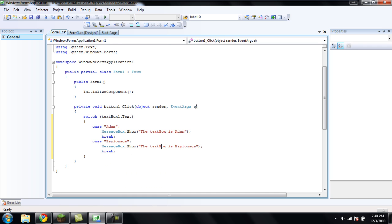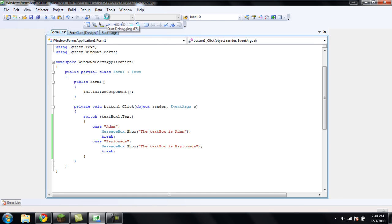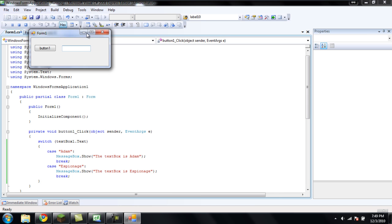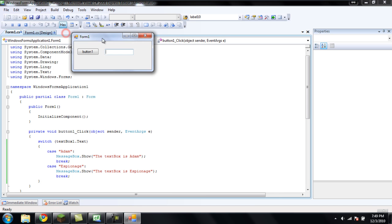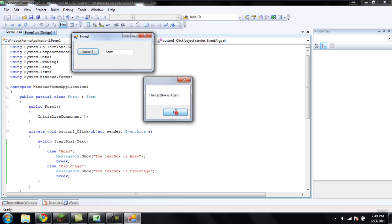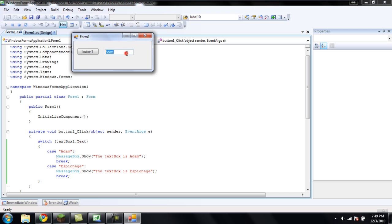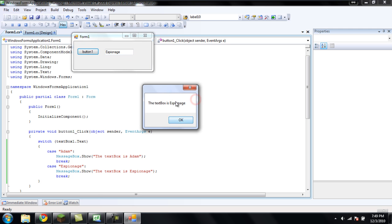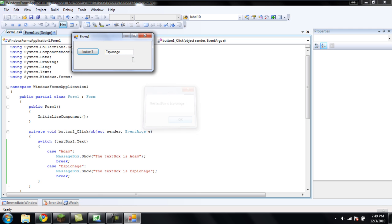Alright. So now, when we debug. If we put Adam in the textbox, we'll click the button. Say the textbox is Adam. If we make the textbox say espionage, click the button. Textbox is espionage. If we do anything else, we won't get anything. Just nothing out of the button.